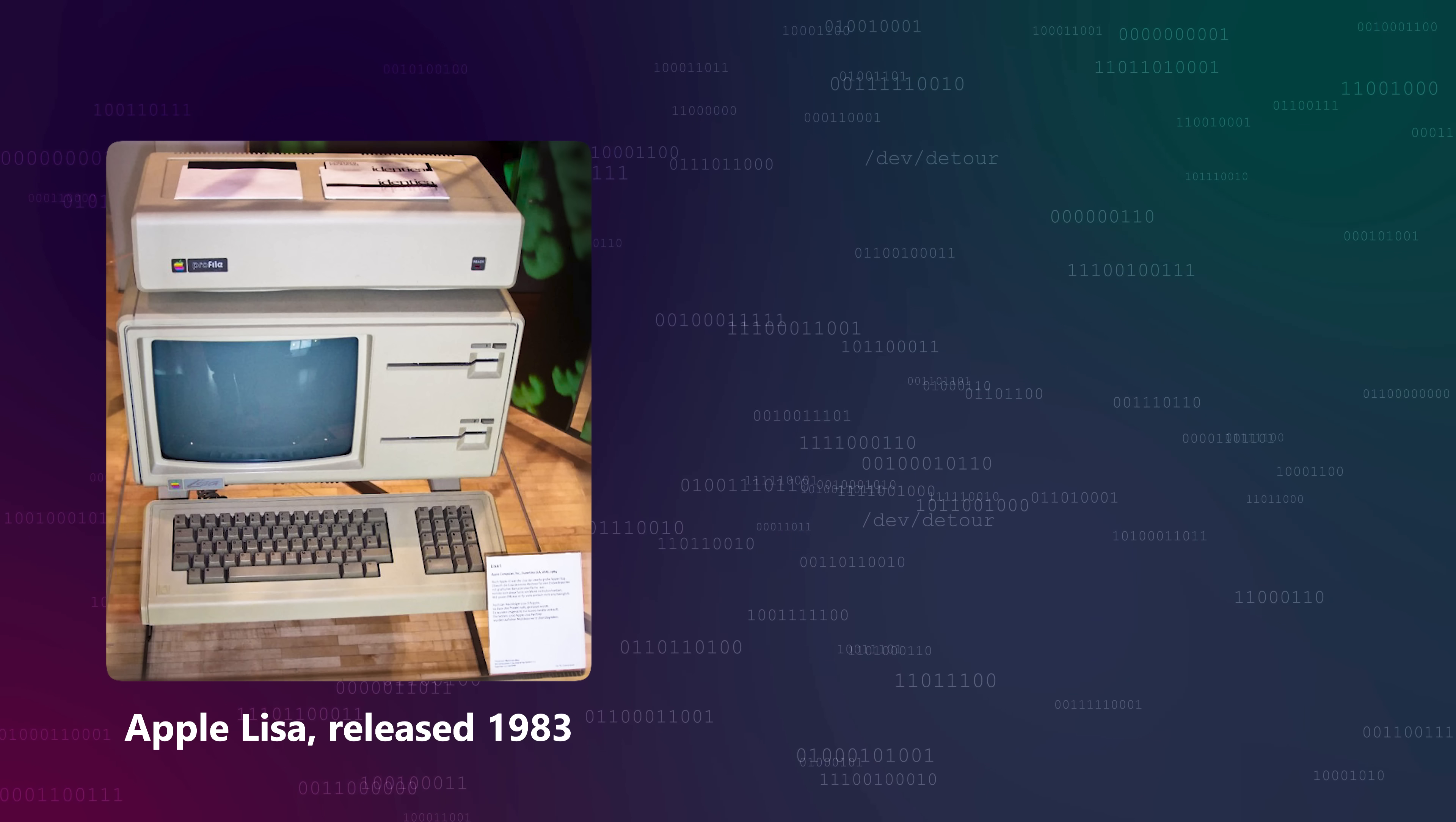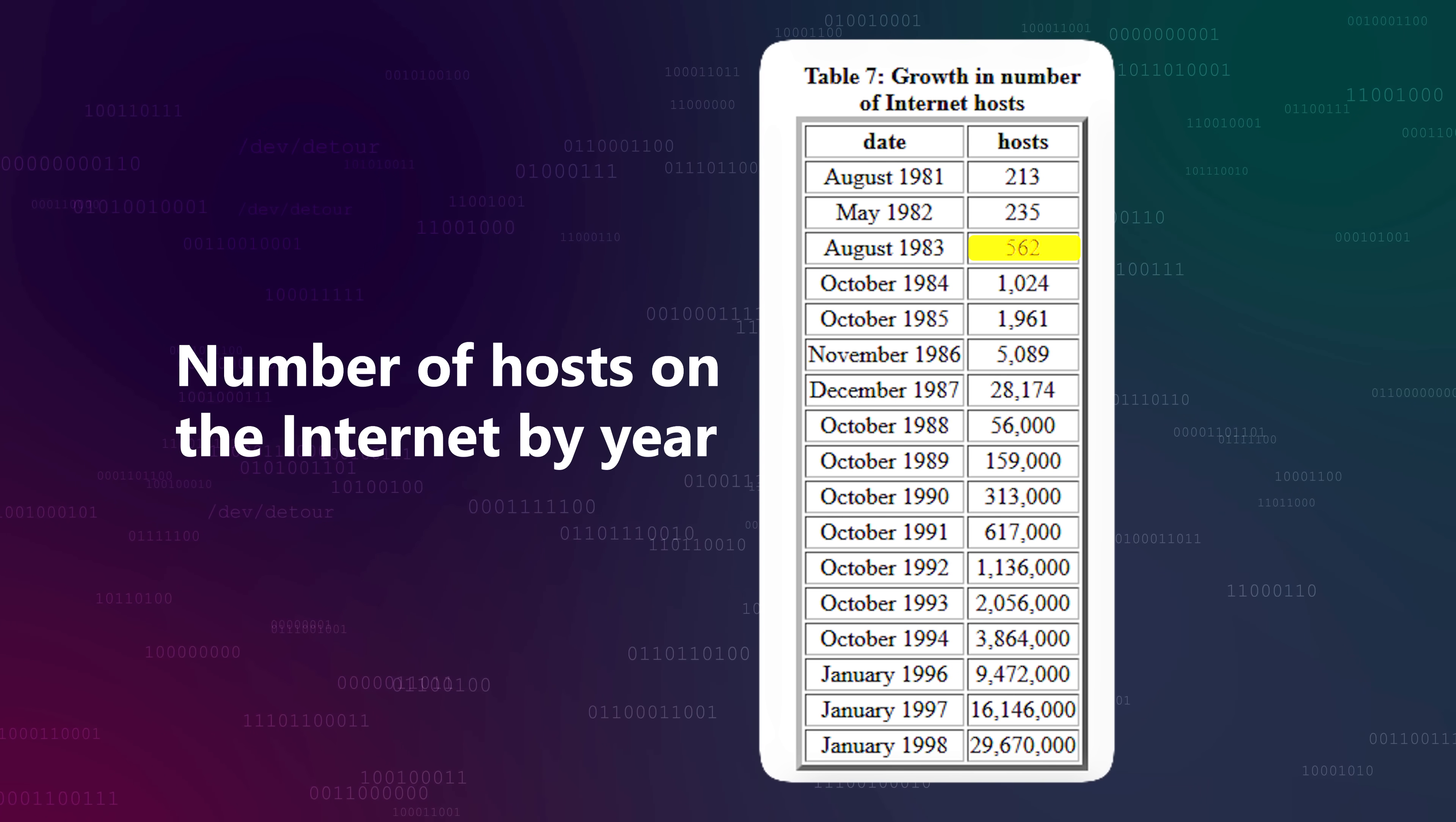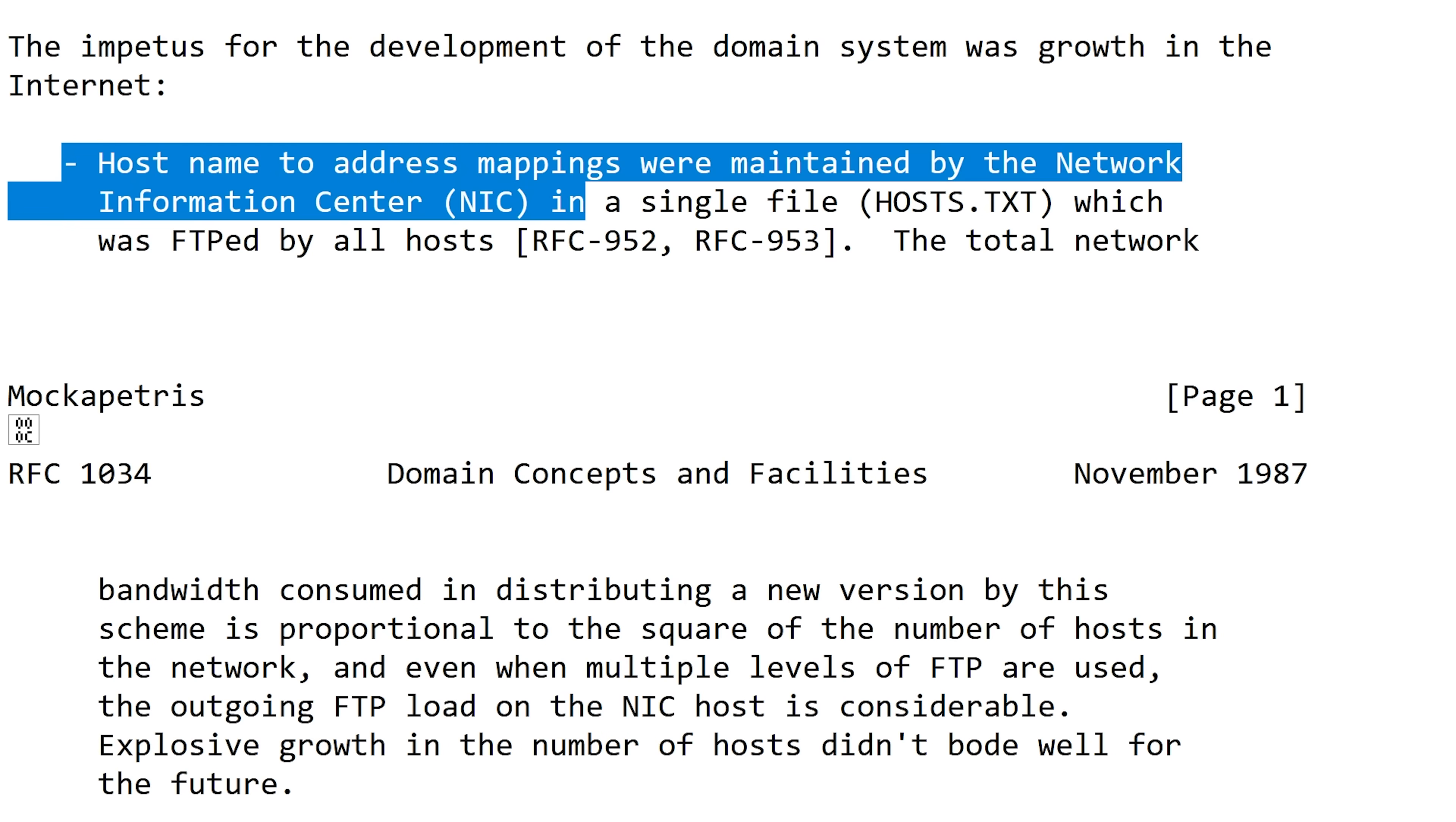The domain name system was first introduced in 1983, as computers were starting to become kind of a big deal, and figuring out IP addresses for domain names from a single text file living on a single server was starting to become a hassle. Yes, that's really how they did it in the beginning.